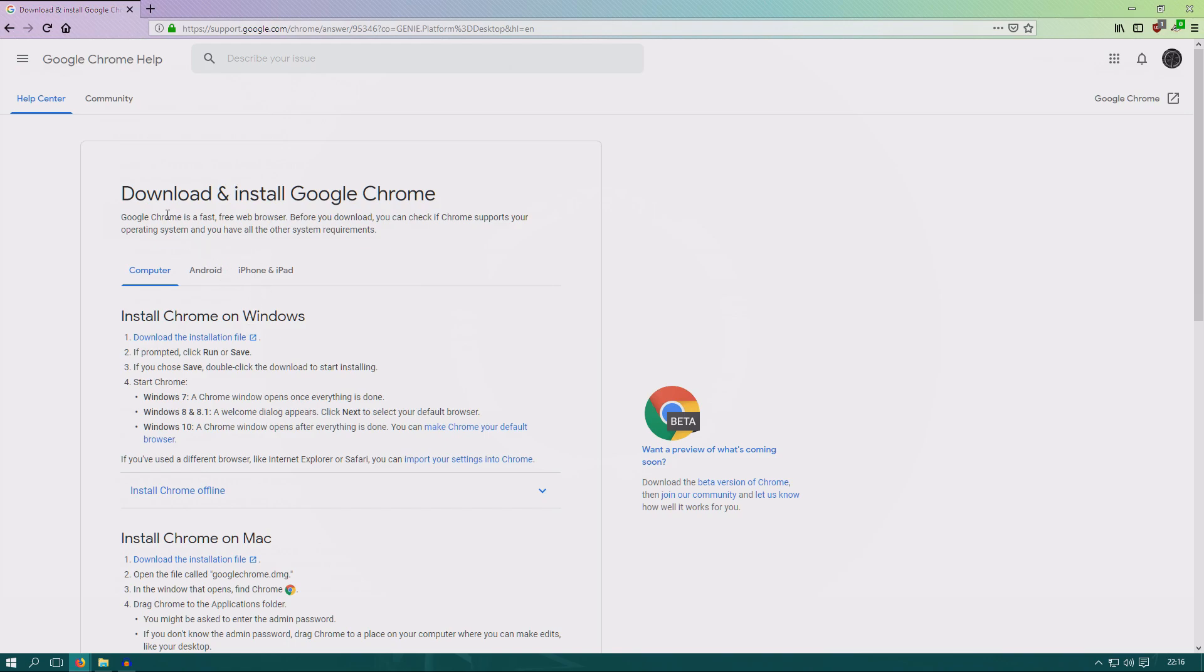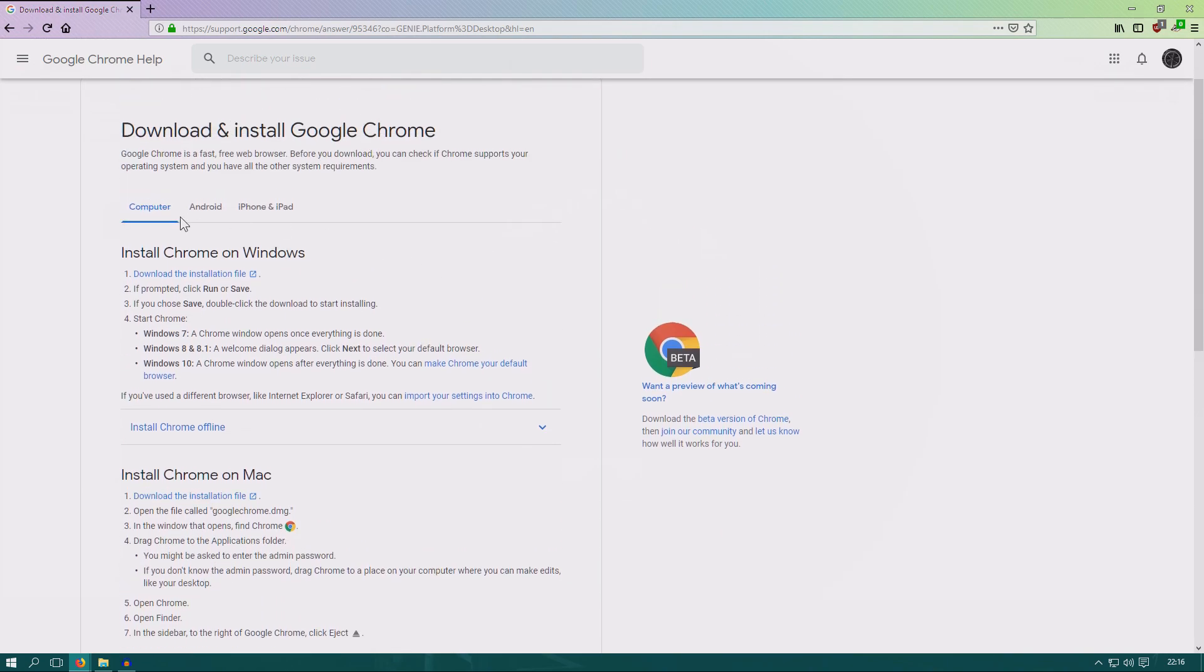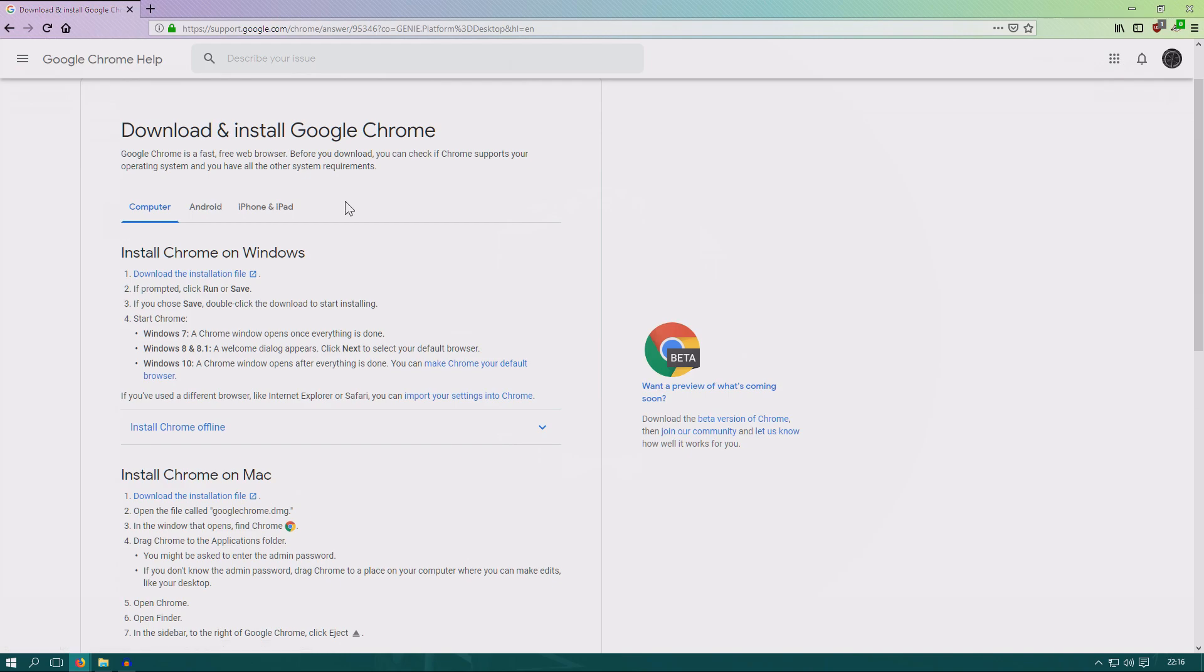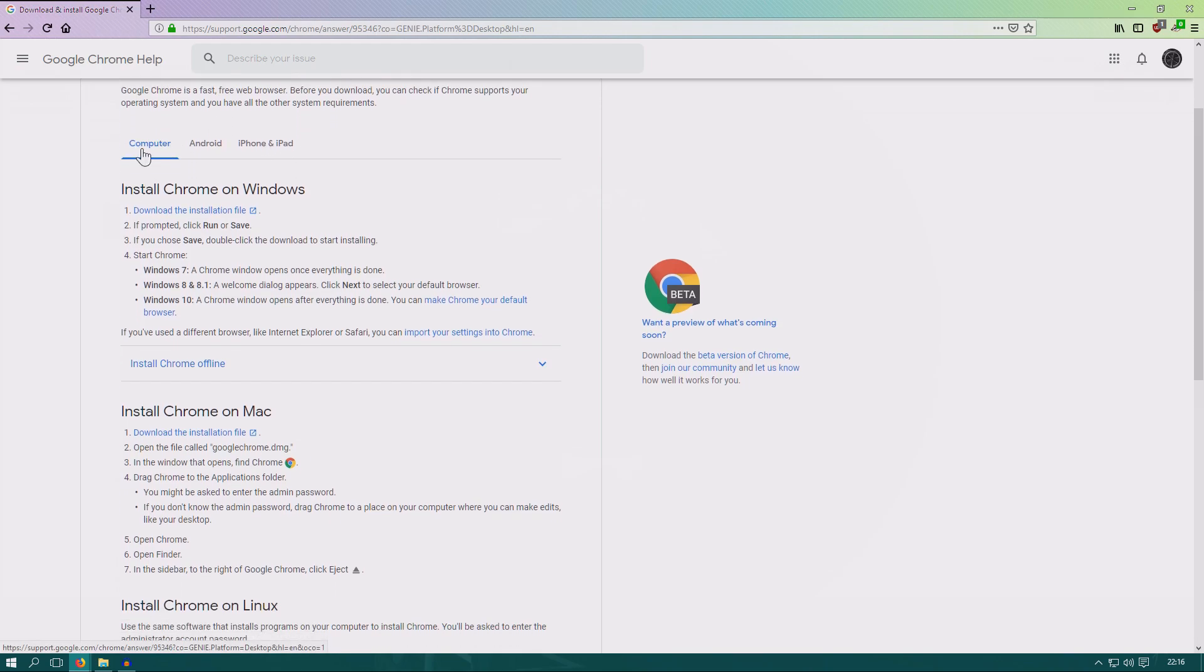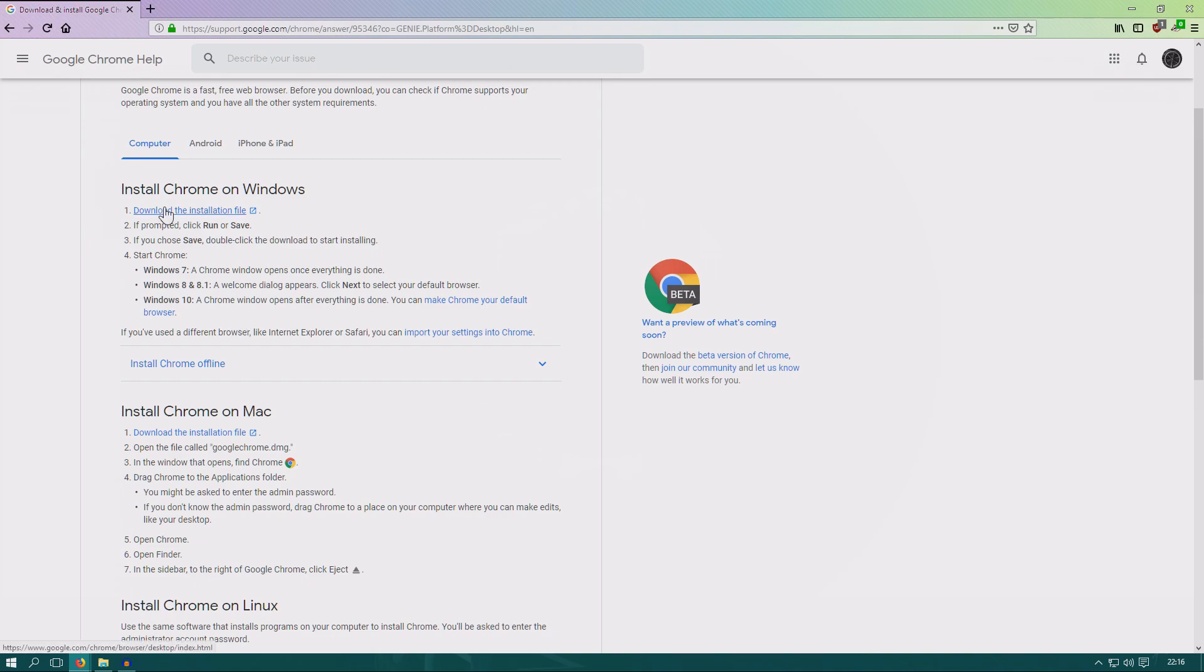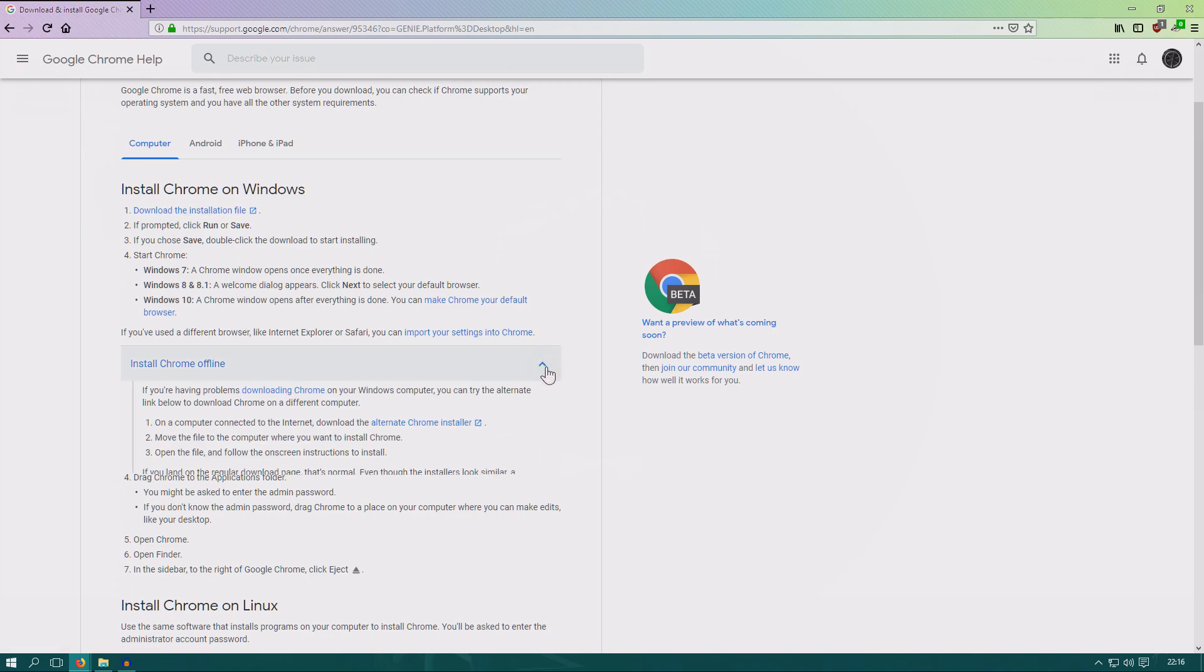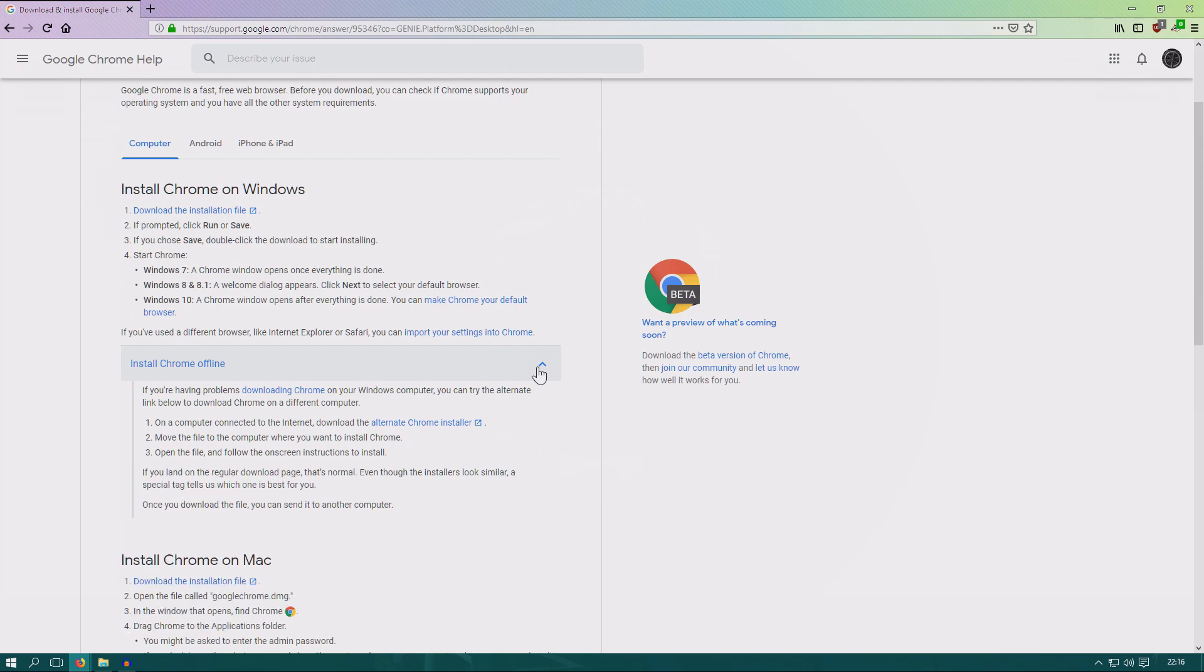Here we have some information. If you are using an Android device or an iPhone or iPad, you should of course change the tab. But if you use a computer, whatever operating system you have, you just go here. If you can't download Google Chrome on the device currently, if you have no internet, you can click install Chrome offline and then put that file on that computer.